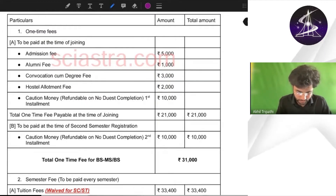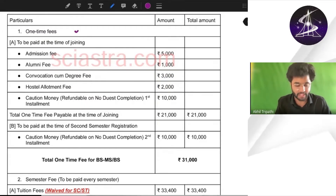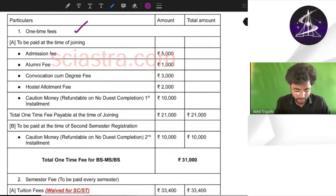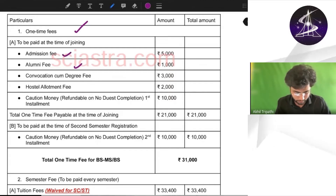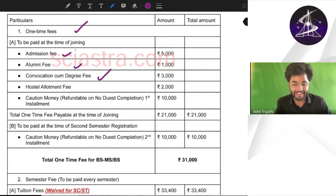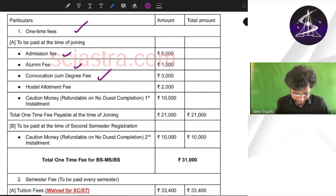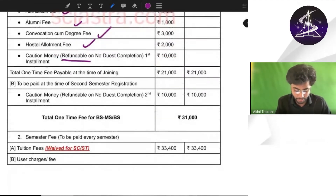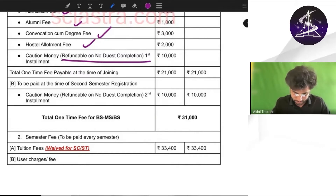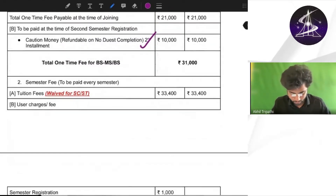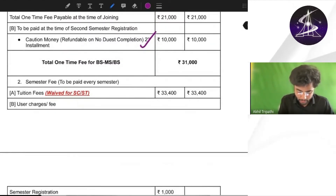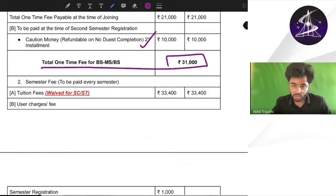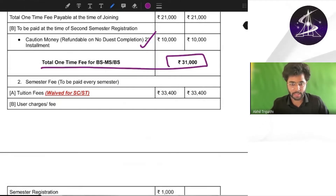There is a detailed analysis and division of the one-time fee, tuition fees, alumni fees, convocation and degree fees, hostel fees, each and everything refundable, caution fees — all of these things are included, which you can check in the PDF. The total one-time fee is 31,000 at IISER Bhopal.